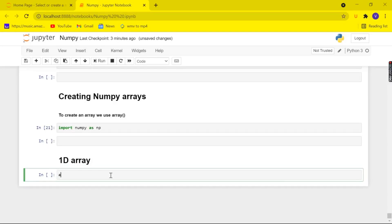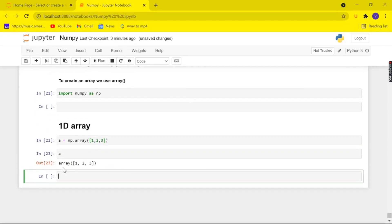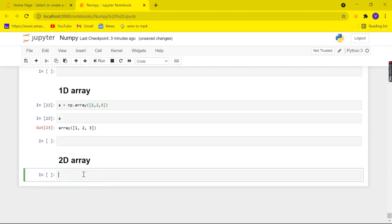Let me create a variable 'a', and I'm going to use the array function — np.array — and pass in the values 1, 2, and 3. Now when I check for my array 'a', here it is. This is my one-dimensional array. It is that simple to create an array.